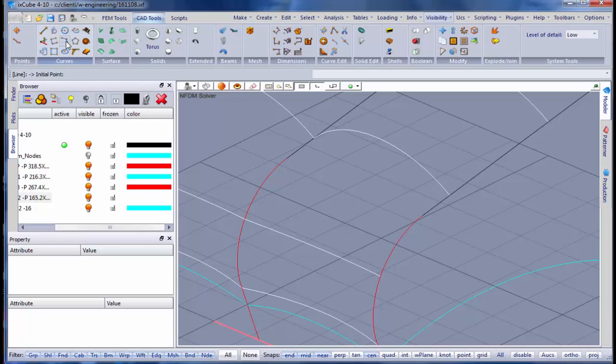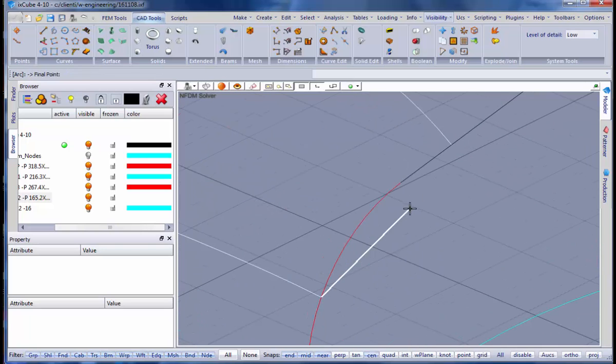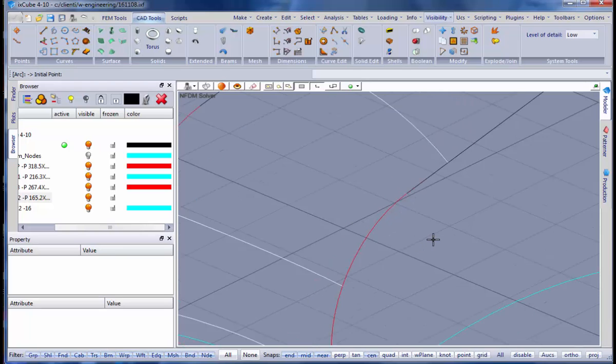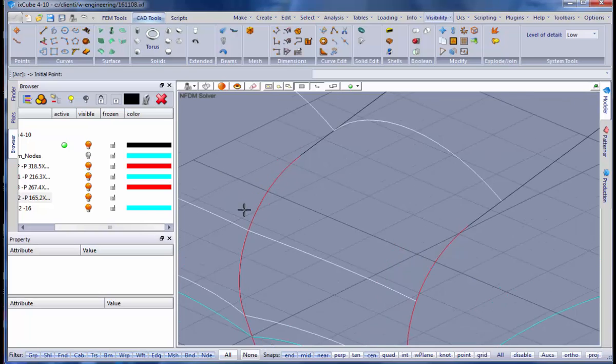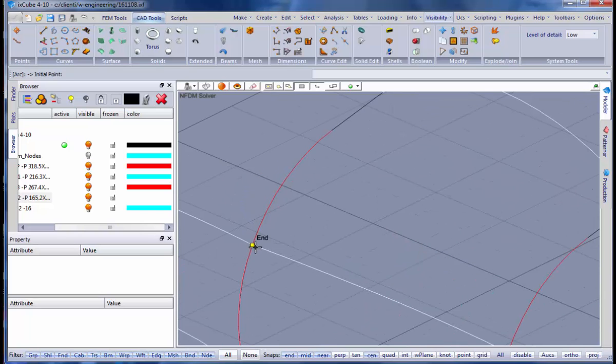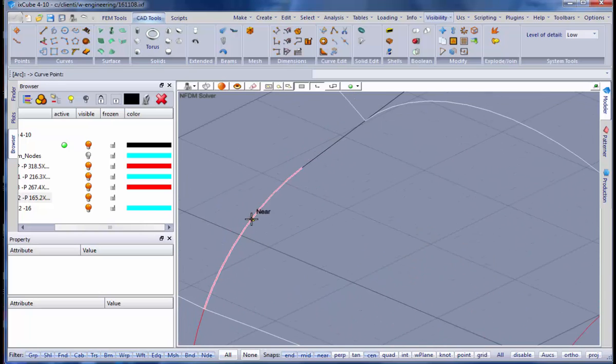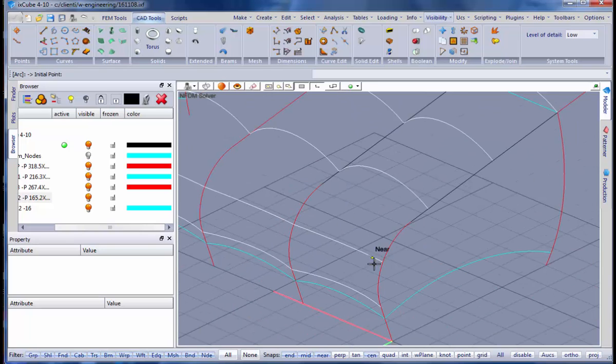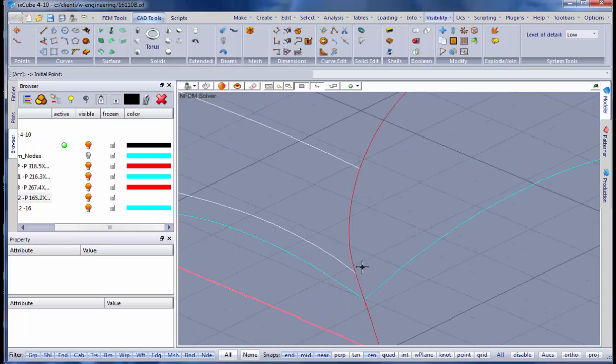Now we need a piece of arch that from here connects this line. So we use the tool arch, start, end and on. My start point is this one, my end point is this, my on point is anywhere on the arch. Again on the other side. So we have drawn these two pieces. It's not visible yet but we will see that in a moment.